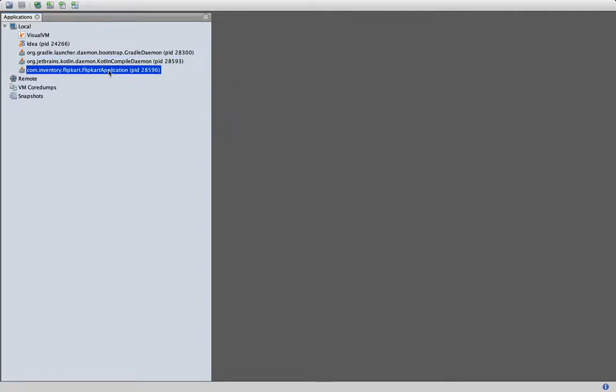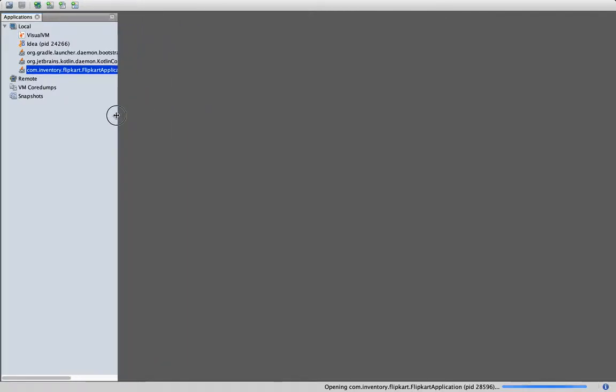Sorry, ab is working or not. I will do what I will do is I will start it again. Let me connect to this application, 28596 FlipkartApplication. So don't go with the name, just a sample name which I have given. It will take some time to connect.